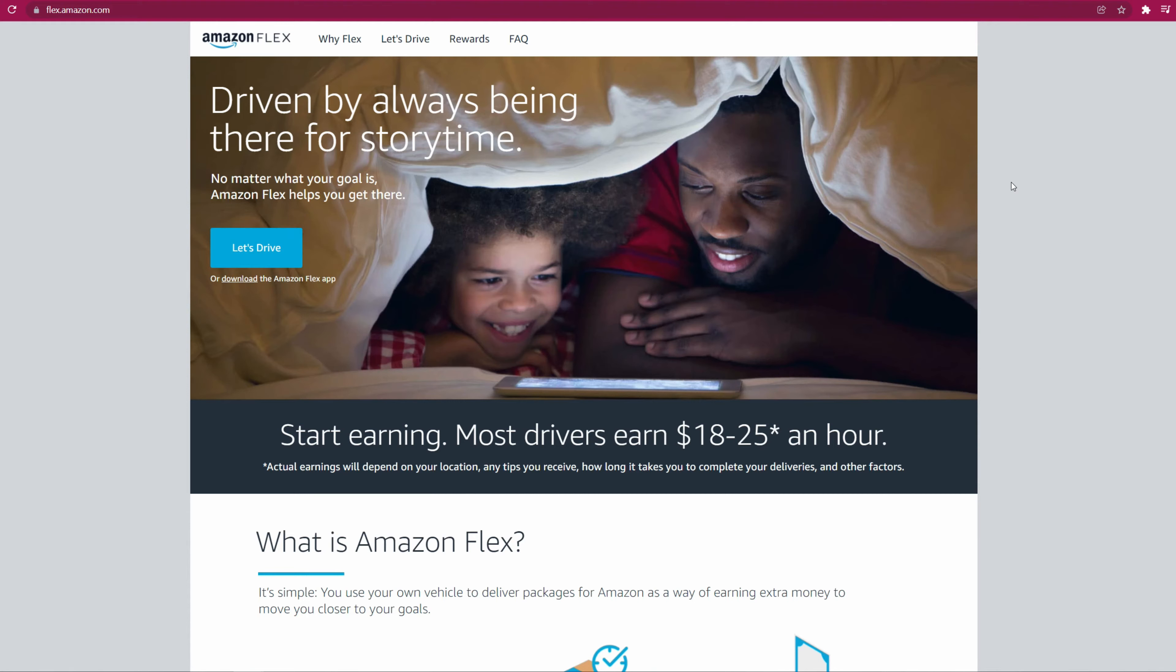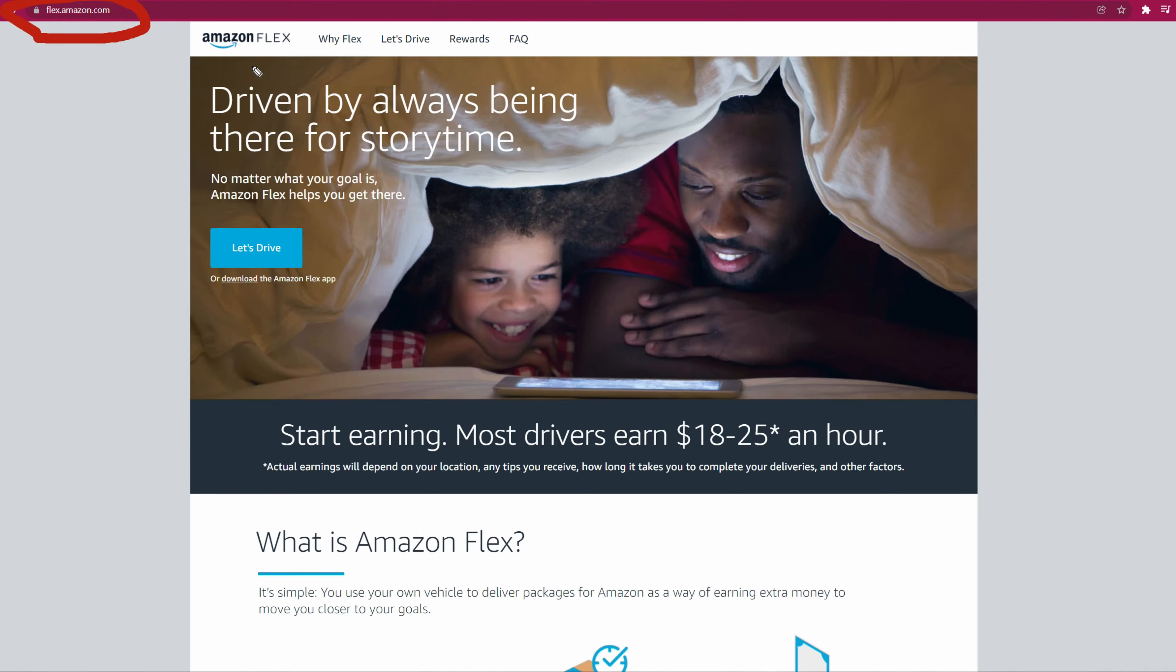Let's go to the website, which is Amazon Flex. You can see the URL right here - flex.amazon.com. Or you can just type amazonflex.com and it will bring you to this main website.